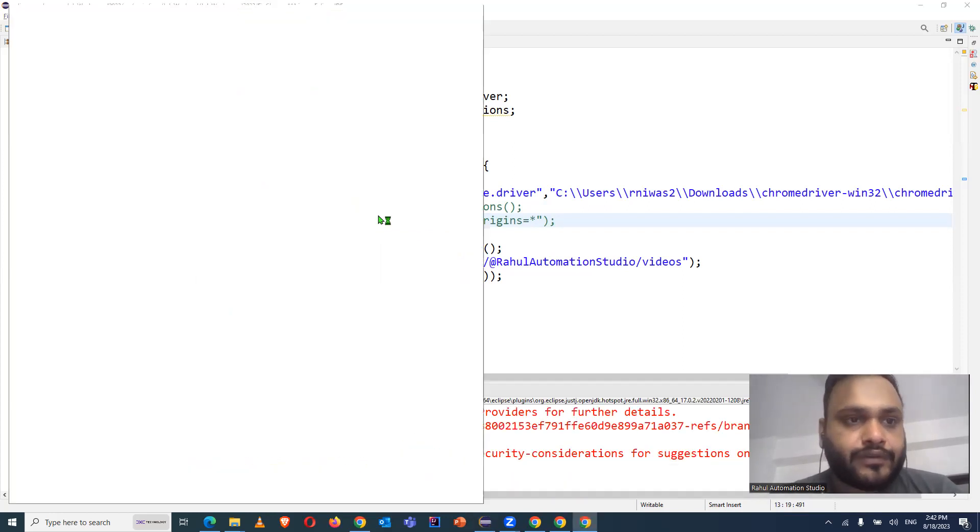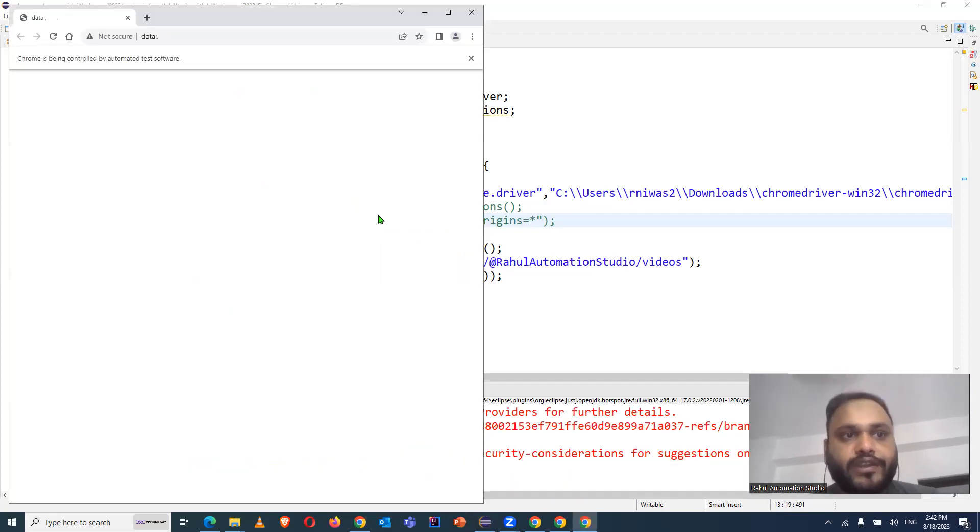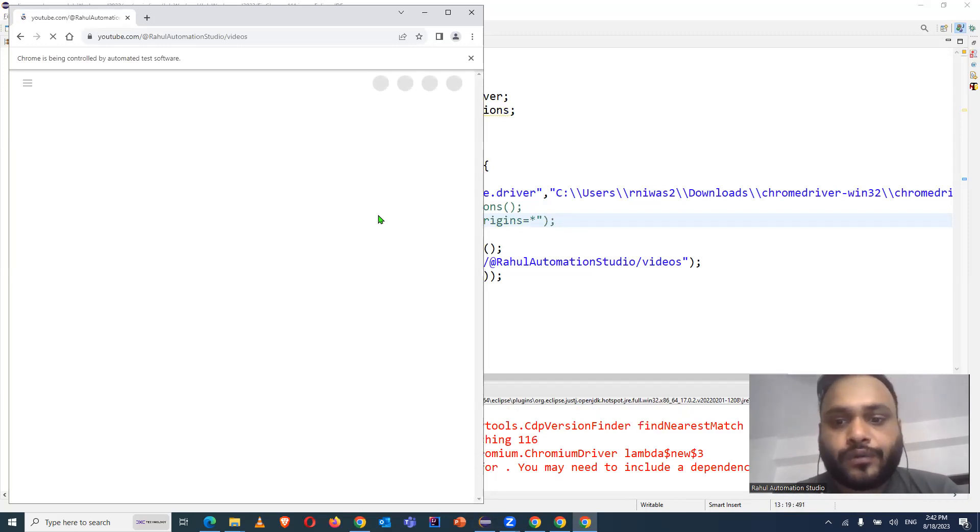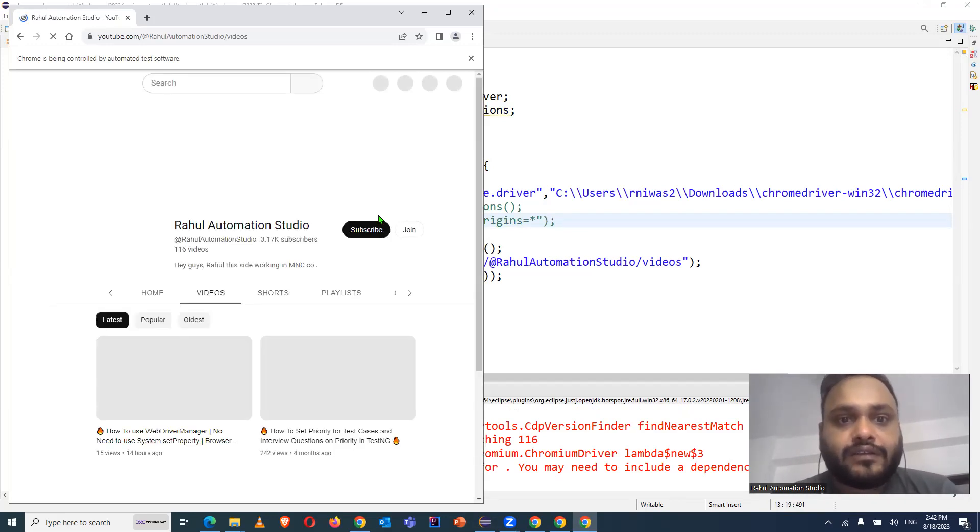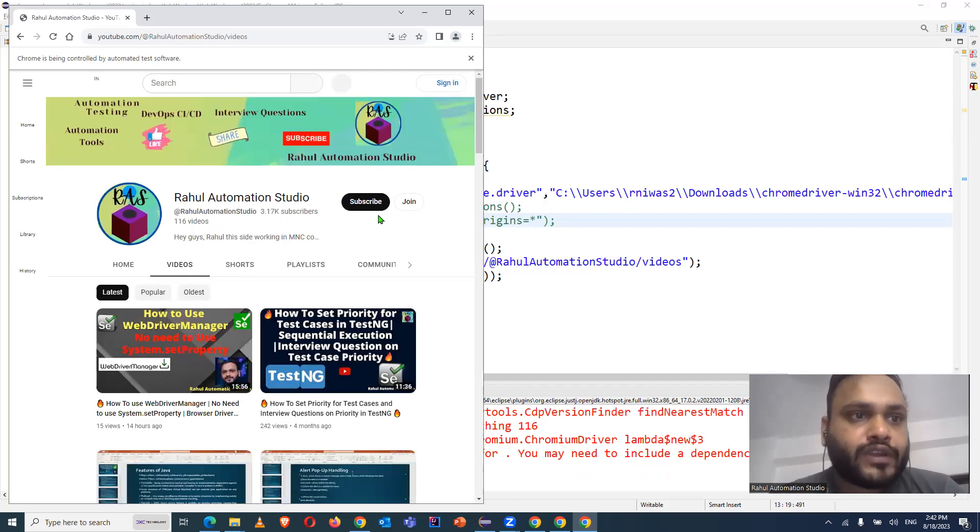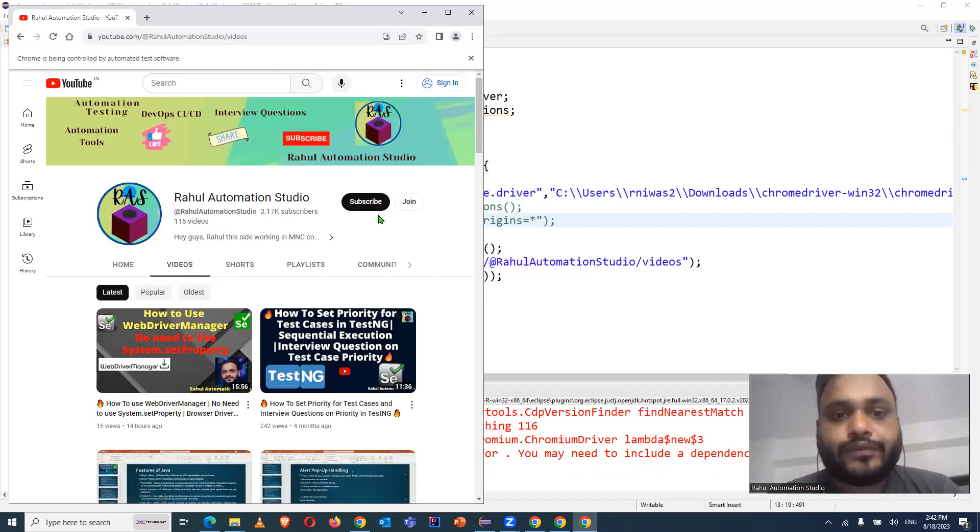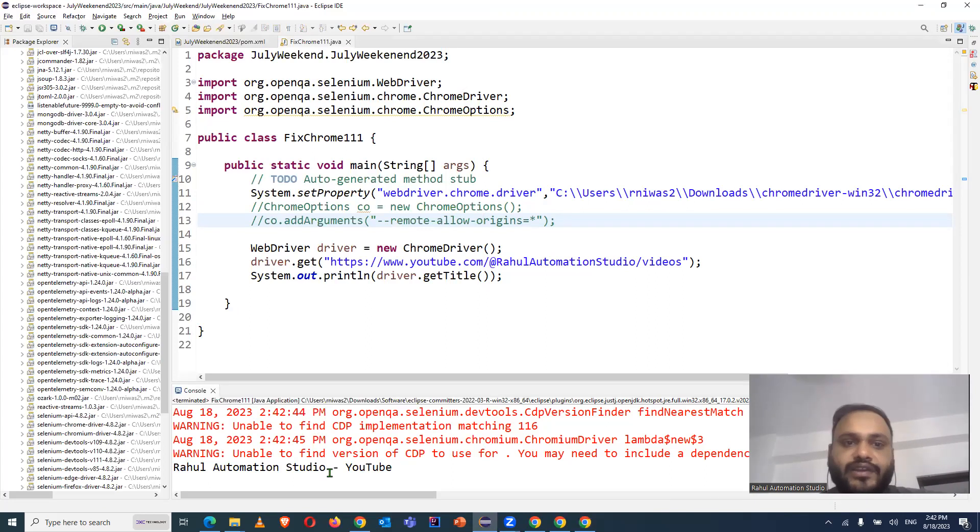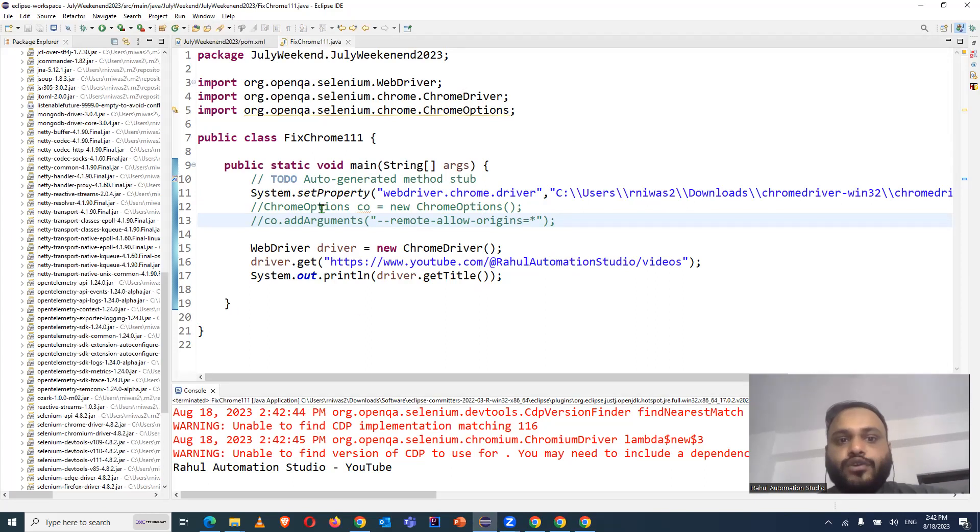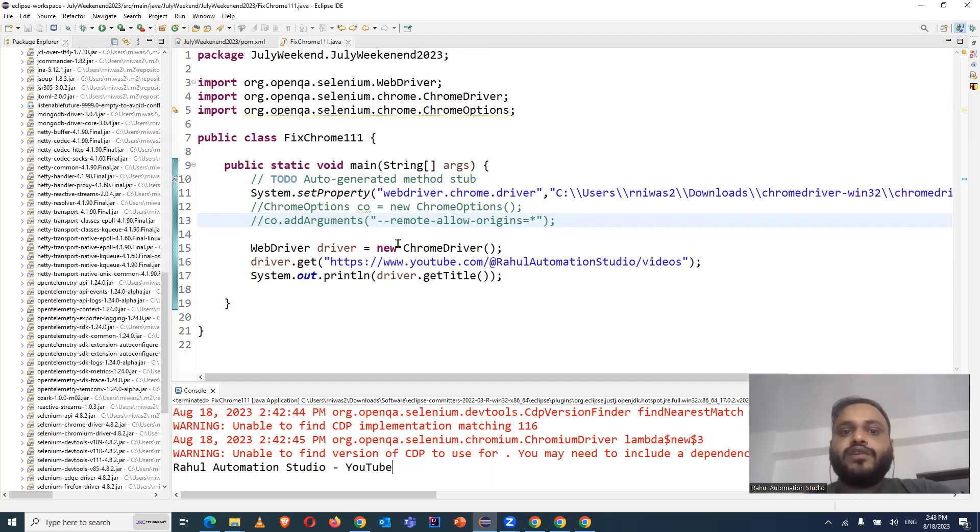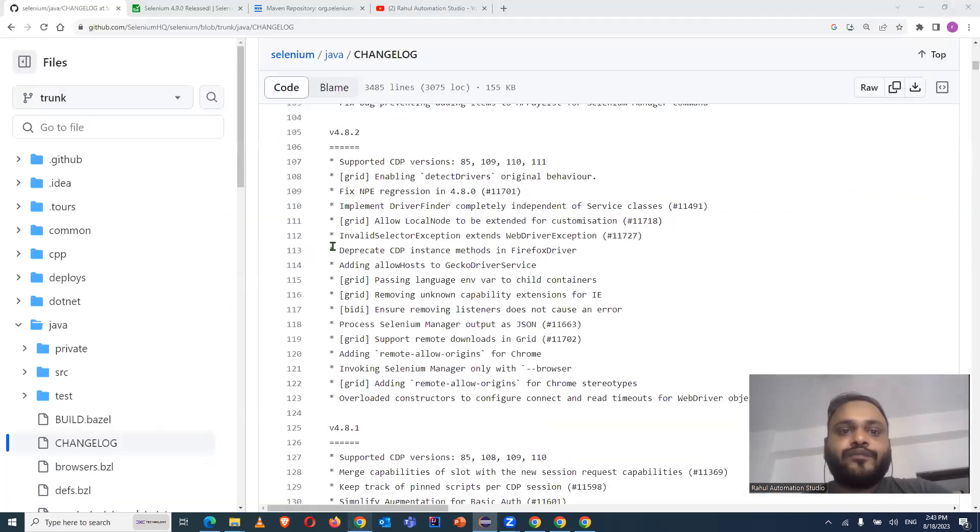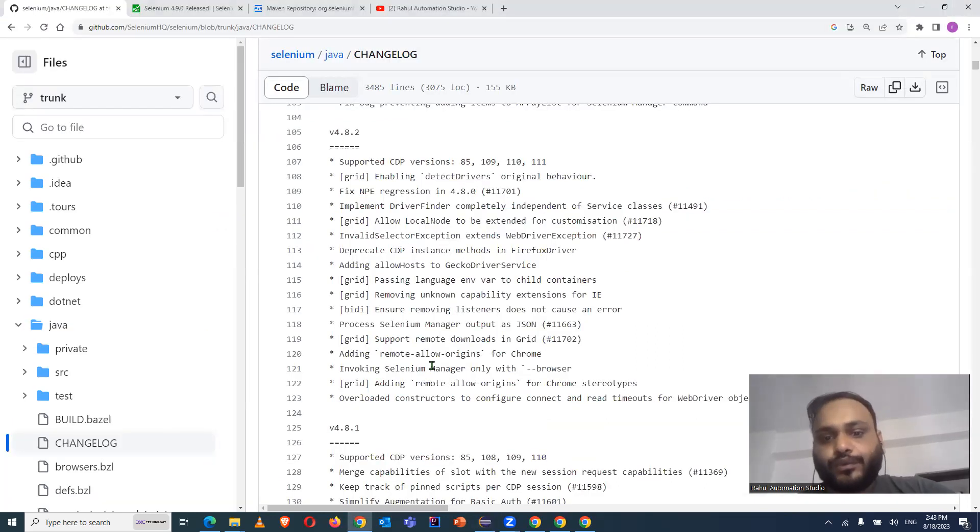So let's see. It is opening the browser. And now you can see it is not throwing me any error. And it has opened the link successfully. And if we see in our console, we are not getting any error. So it means we don't need to use the Chrome options and the remote allow origins. It works fine without using this and it has been fixed in version 4.8.2.